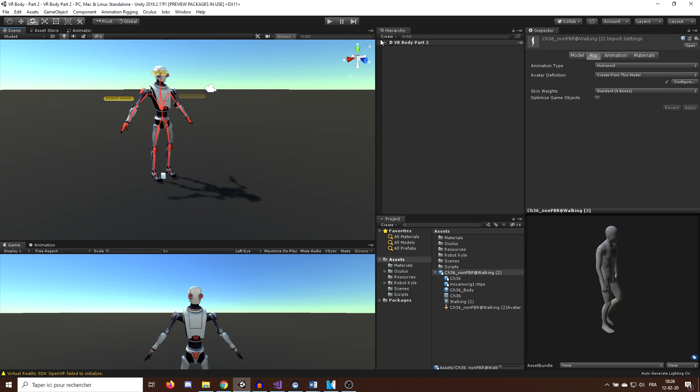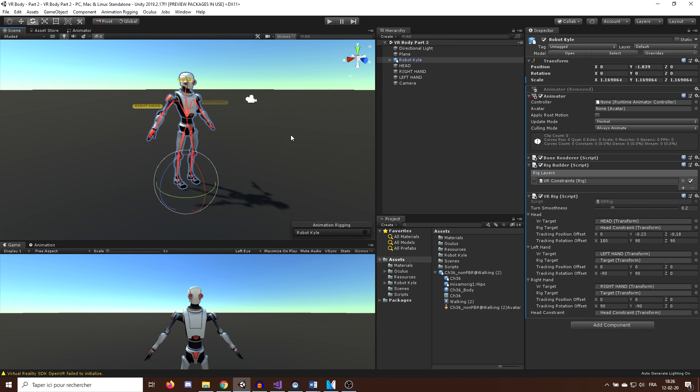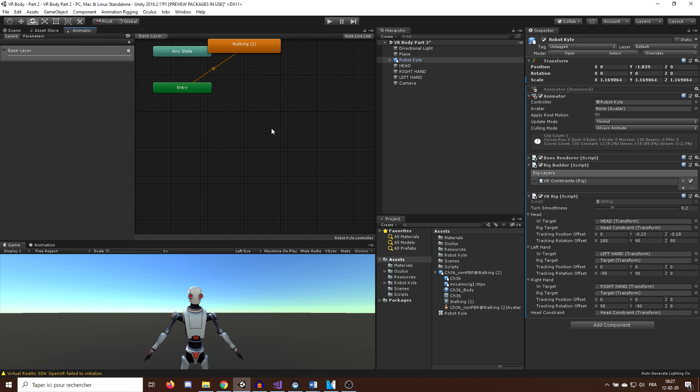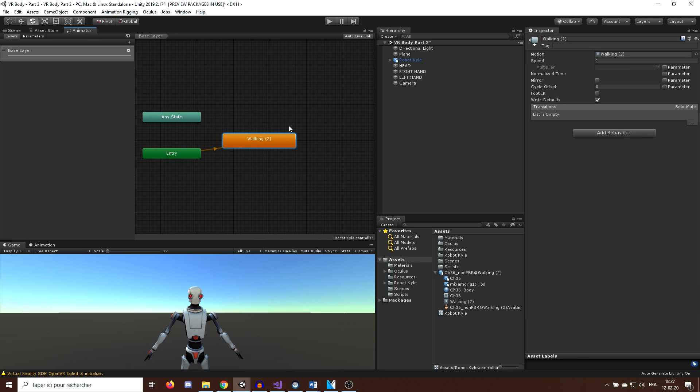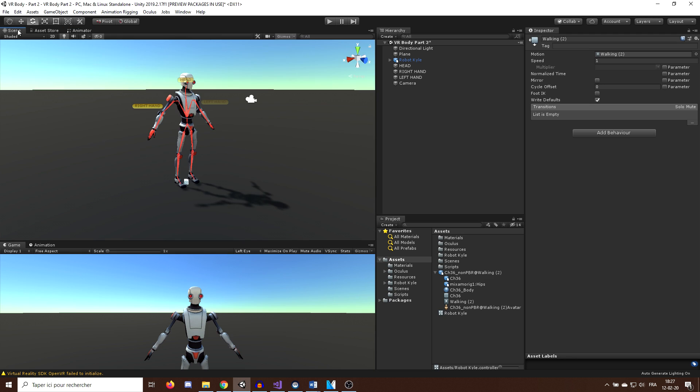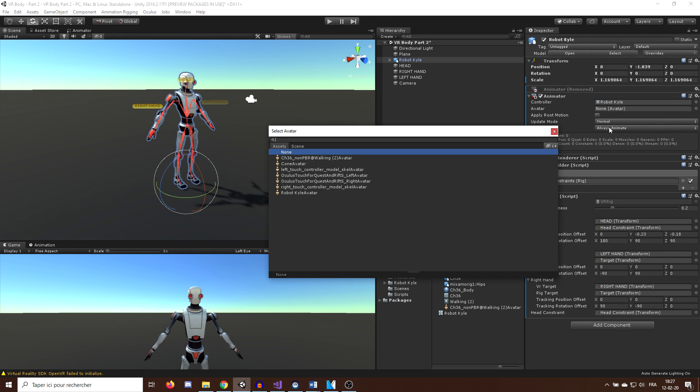So I will go back in my scene and select RobotKyle. Now we can select the walking animation and drag it in the inspector and as you can see, this will automatically create an animator and configure by default this animation to be played in the animator, which is pretty nice. One last thing we need to do is set the avatar on the animator to be the avatar of RobotKyle we made.